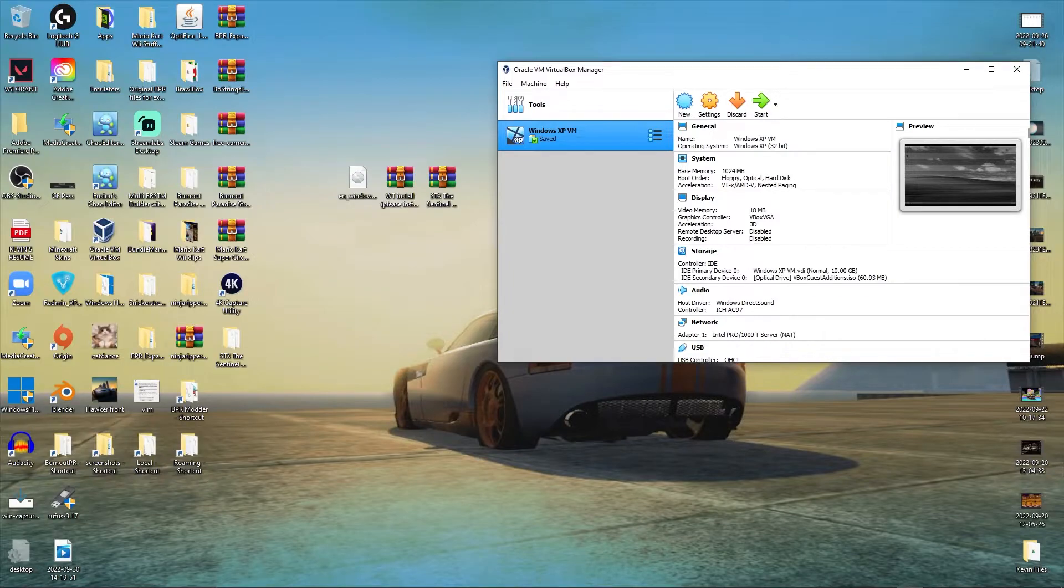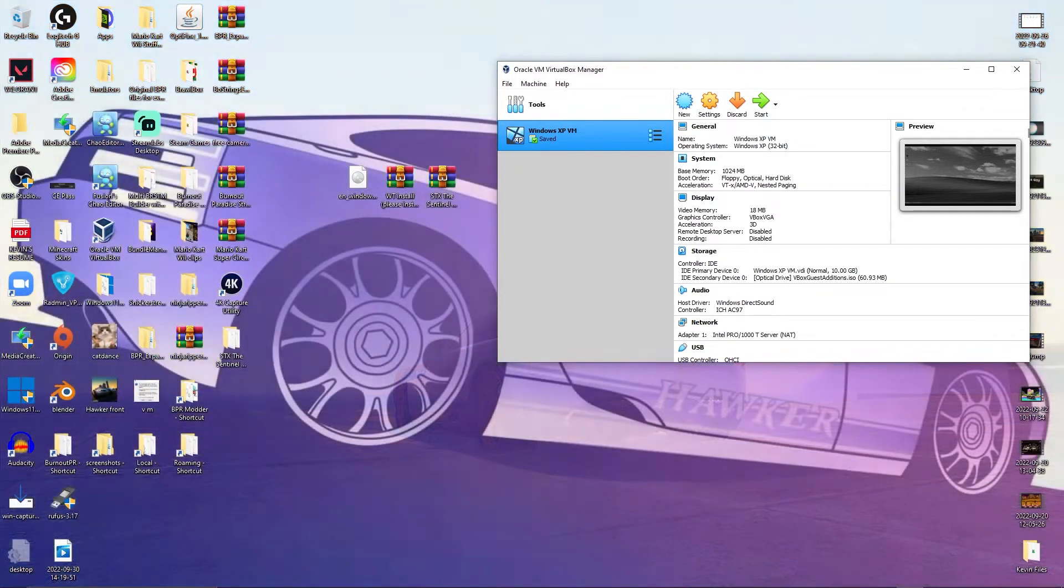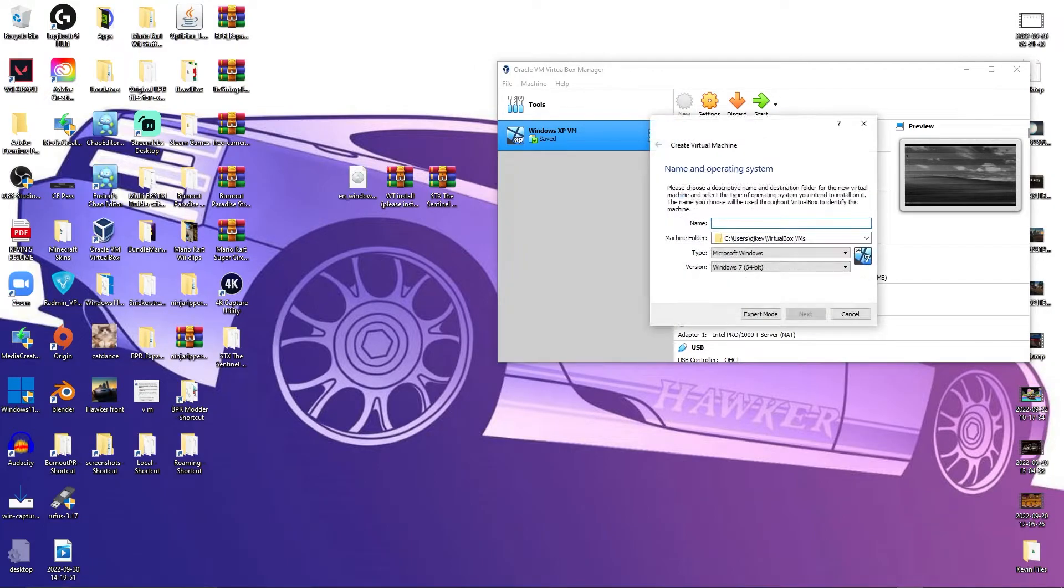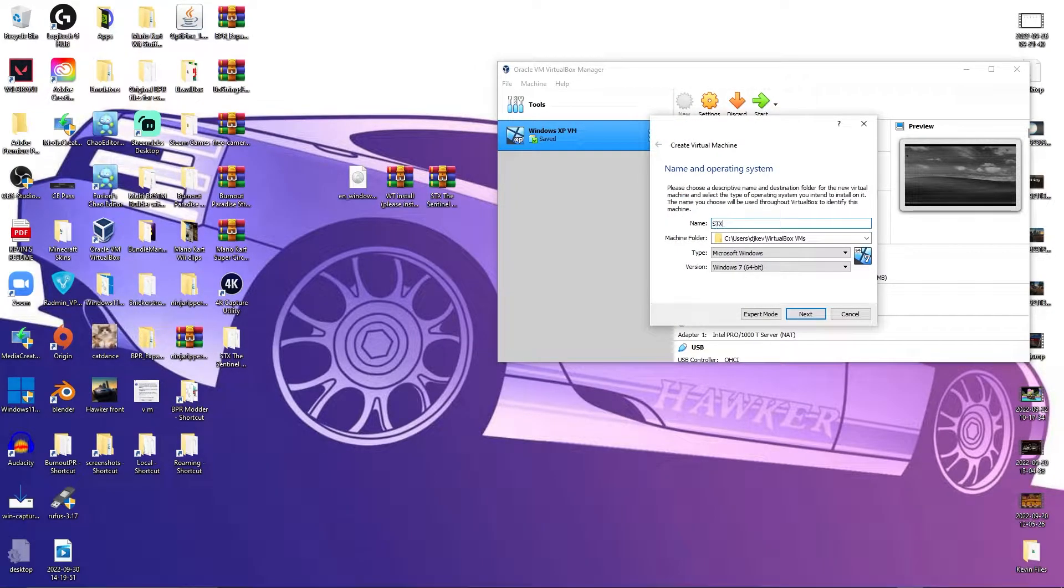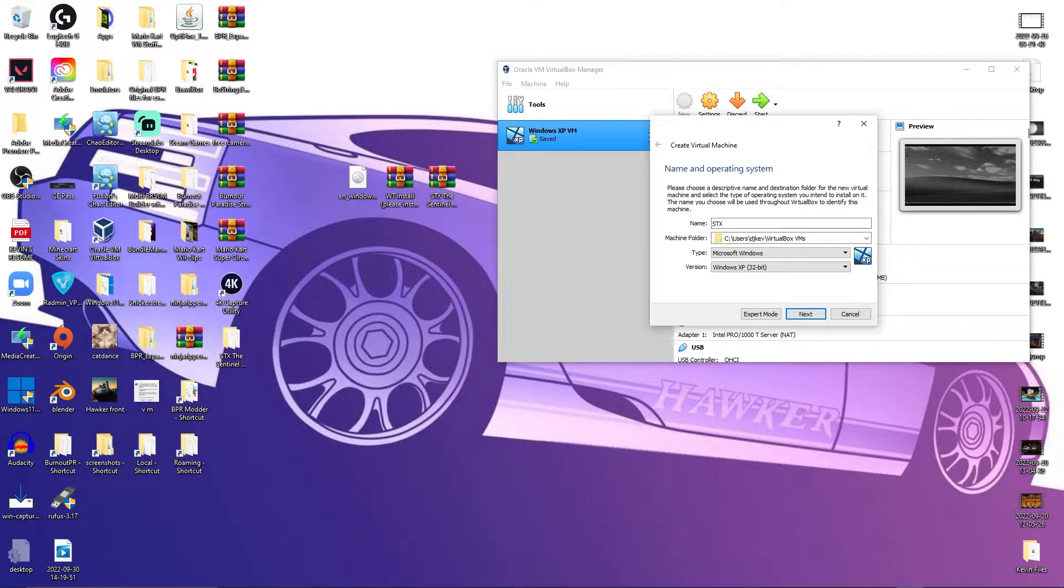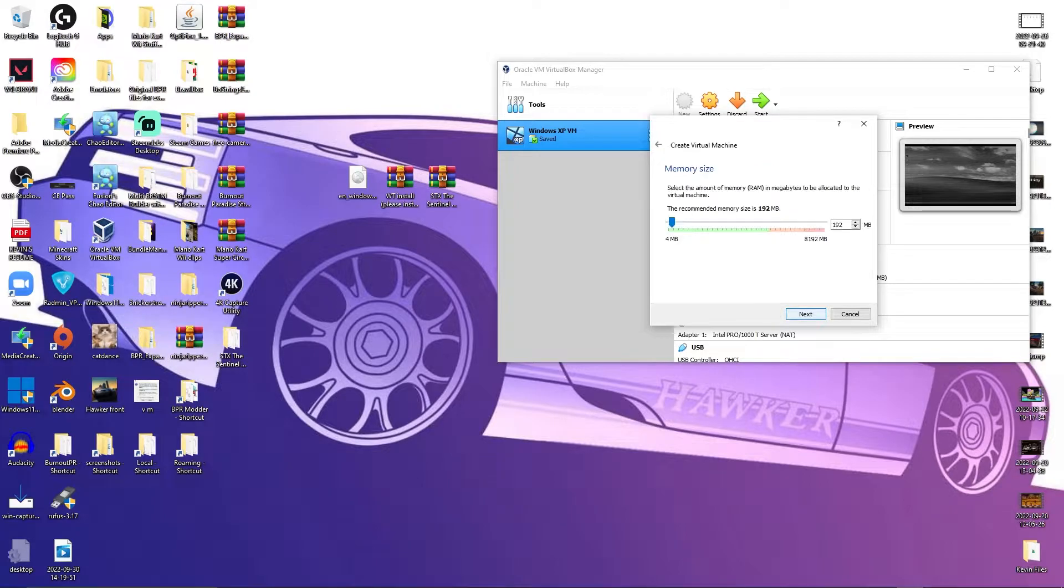Now that we've got those things, let's set up the virtual machine. Let's go to new, name it whatever you want. I'll just say STX. Windows XP 32-bit. Next.